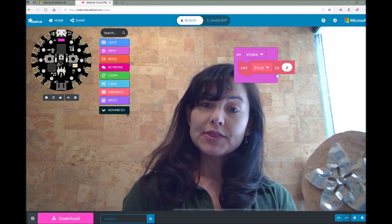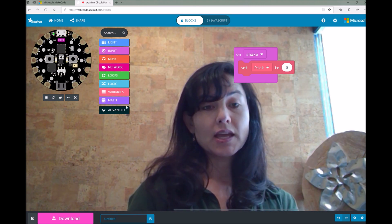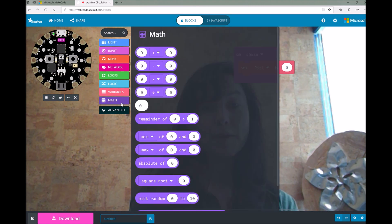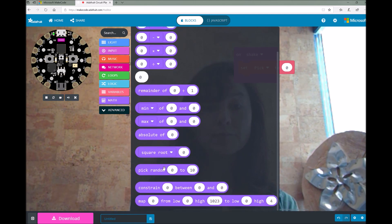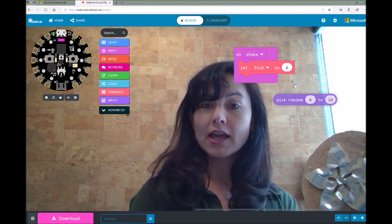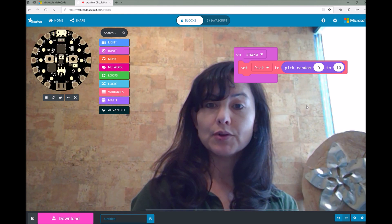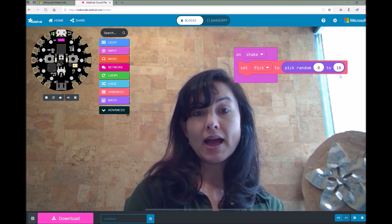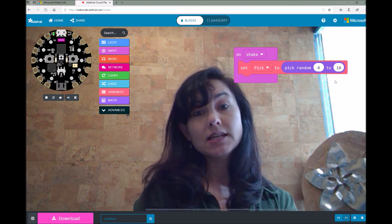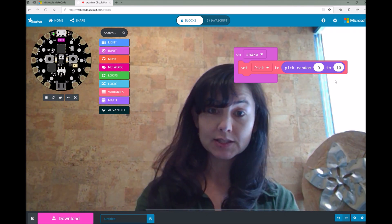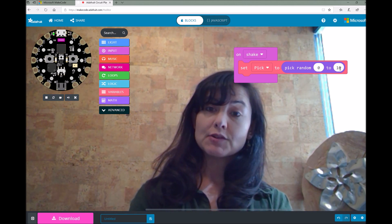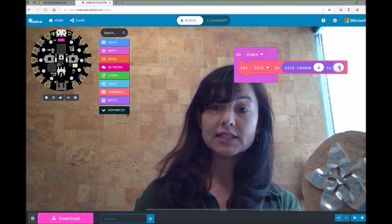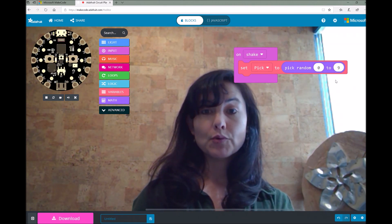We're going to set this variable to a random number. To do that, I'm going to click on my math toolbox drawer, scroll down, and you'll see a pick random number block. Go ahead and drag and drop this pick random block into the set variable slot. This will pick a random number between a minimum and a maximum value. There are 10 NeoPixel lights on our Circuit Playground Express board, so we're going to select 0 through 9, where 0 is actually the first light on our board.